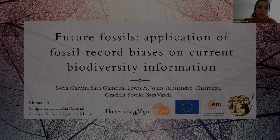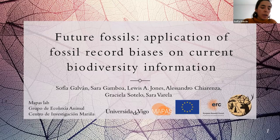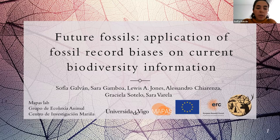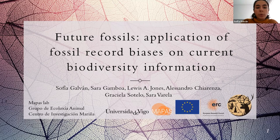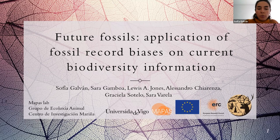Good morning, afternoon, everyone. My name is Sofia Galvan, and I'm going to present one of the works of my PhD, which is ongoing progress, with the title Future Fossils: Application of Fossil Record Bias on Carbon Biodiversity Information.